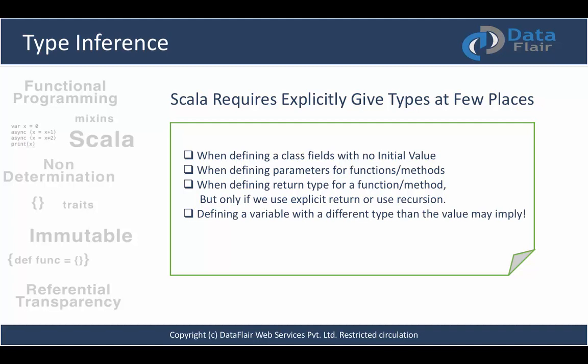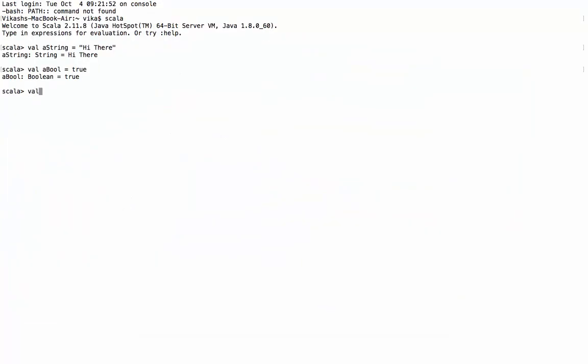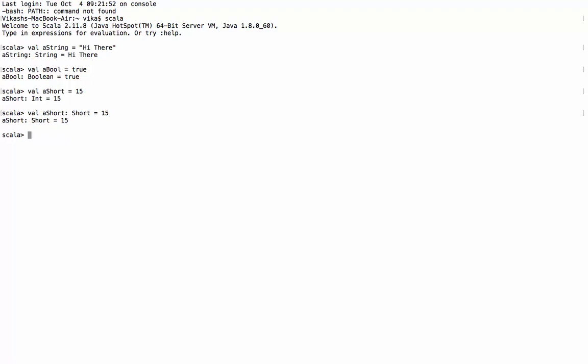The fourth case is when defining a variable with a different type than the value it may imply. For example, if you want to define a short value of 15 and just enter it, the Scala compiler will infer it as an integer, not a short, because integer always has higher priority than short. Since 15 is both a valid integer and a short, if you want the compiler to treat it as a short, you should explicitly declare it. Let's try it — this time we'll tell the compiler it's a short value, and it works.